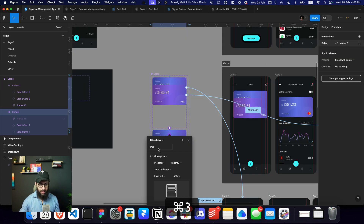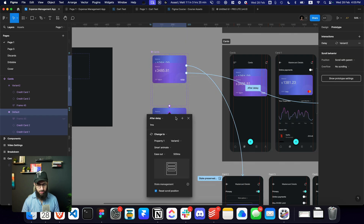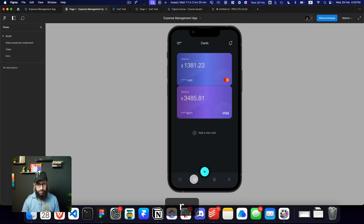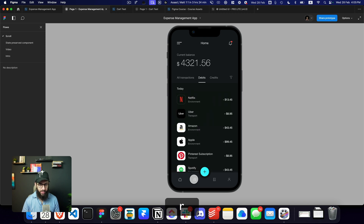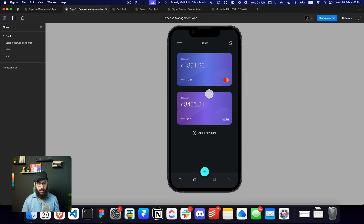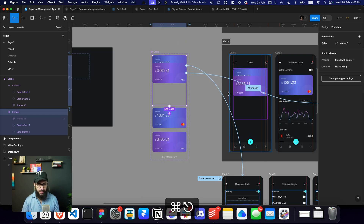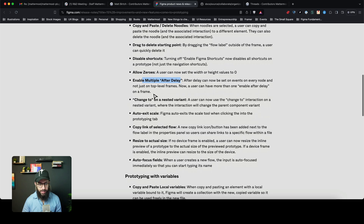We don't even want a big delay — as soon as we go to the cards, the after-delay animation should trigger. With around 200 milliseconds it works: the card animation plays, and then it automatically navigates to the next screen. So you can have multiple after-delay interactions in the same frame.